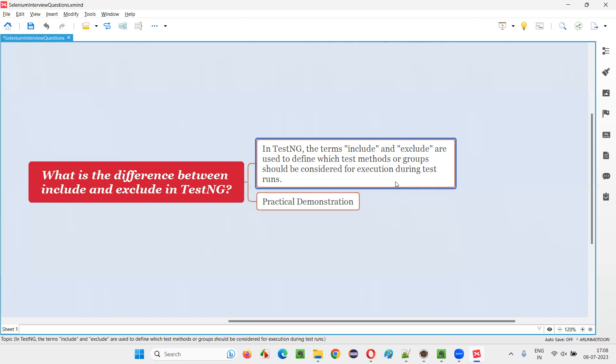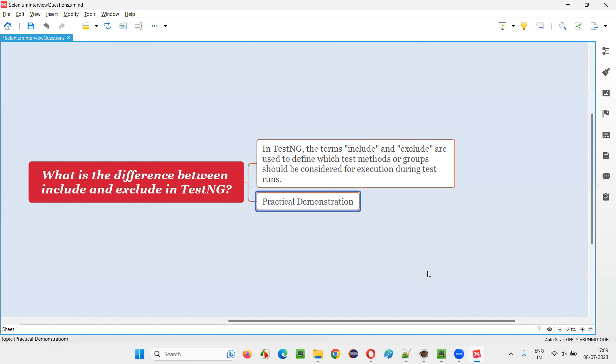You can either include the groups for running or include the test for running or exclude the groups from running or exclude the test from running. Anything we can do. Let me practically demonstrate this for you.